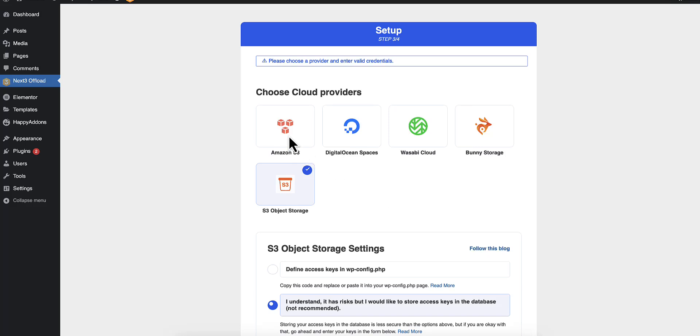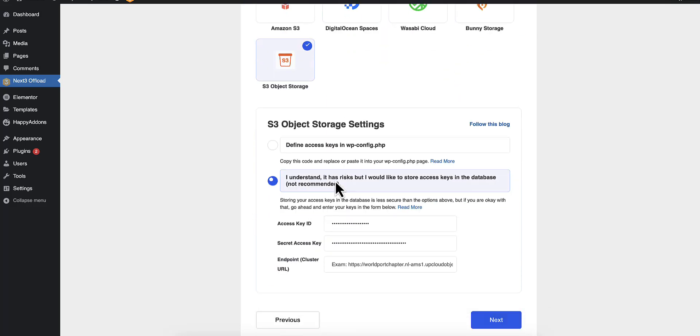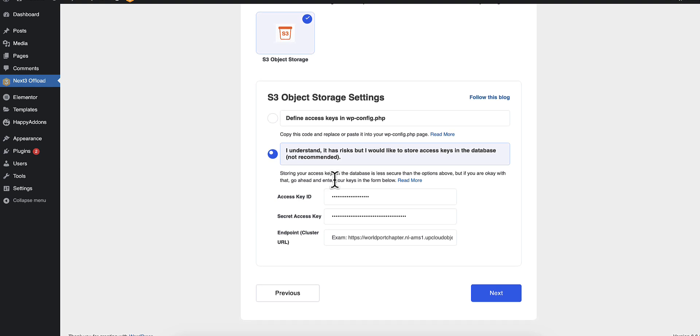After you have installed the Next3 Offload plugin, click on S3 Object Storage Settings.